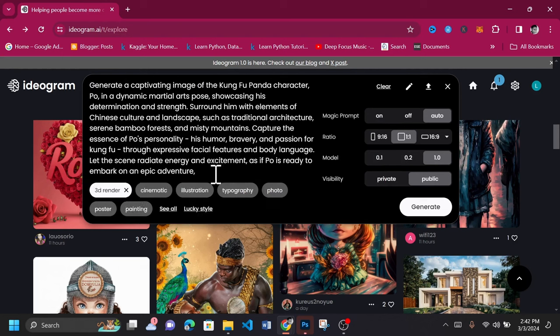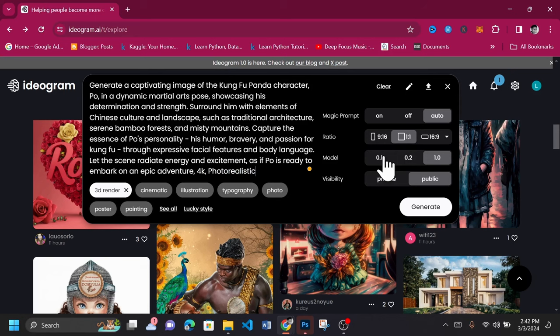With Idiogram AI, choose between generating a landscape, portrait, or square image. Once you're satisfied with the prompts, proceed to generate.